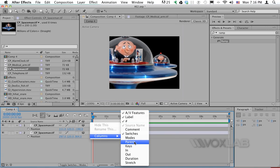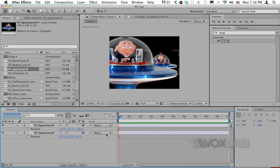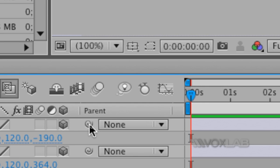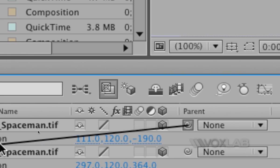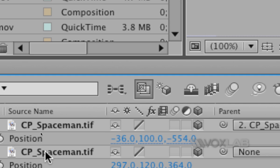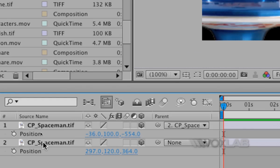When I click parent it adds a new column here that I can use to link one object to the other. There is in fact a little pick whip that I can use just to pull from one side to the other and from the top layer to the bottom layer.